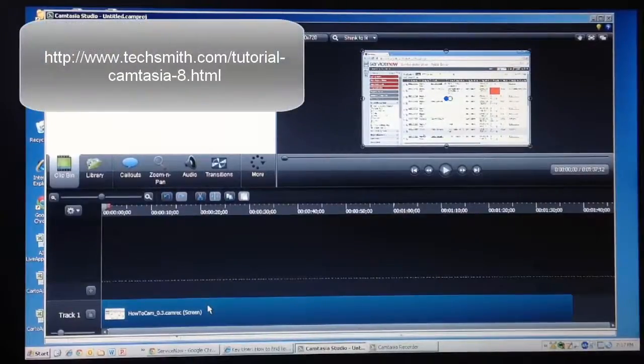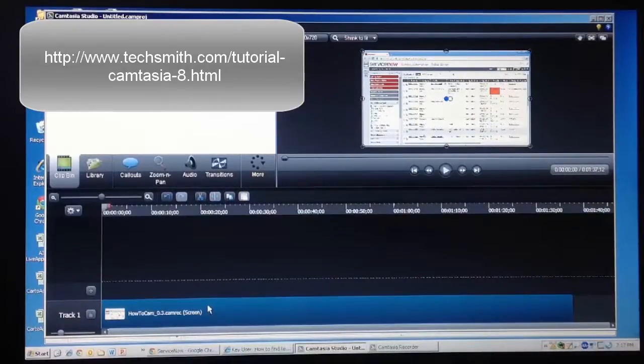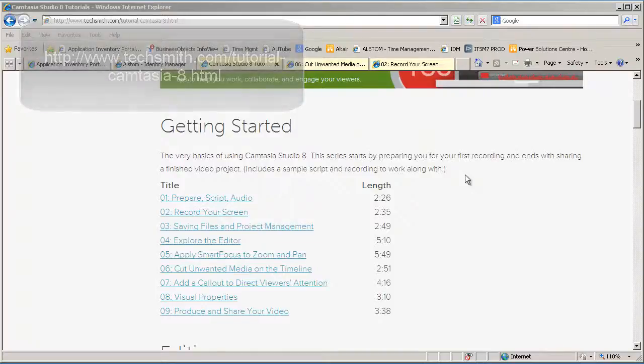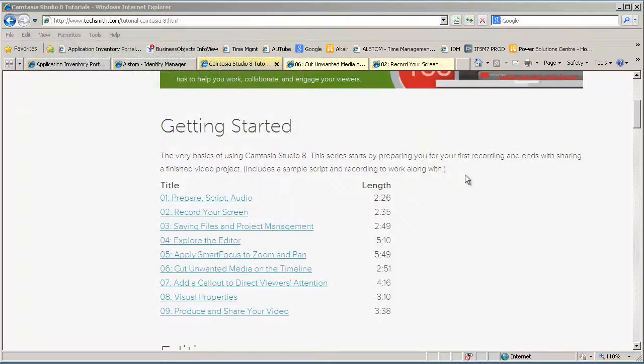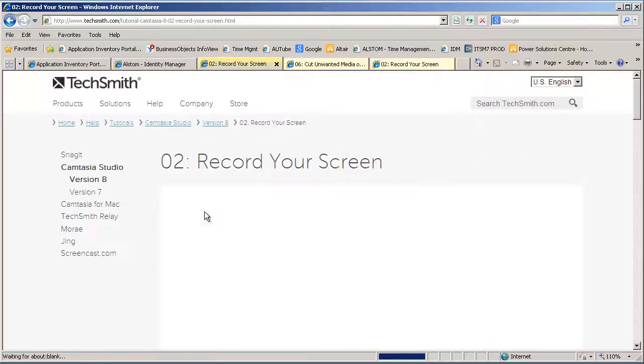If you would like to view a tutorial on how to record a full screen recording with audio, navigate to the link on screen to reach the official Camtasia tutorial site. Then click the link, record your screen, in the getting started category.